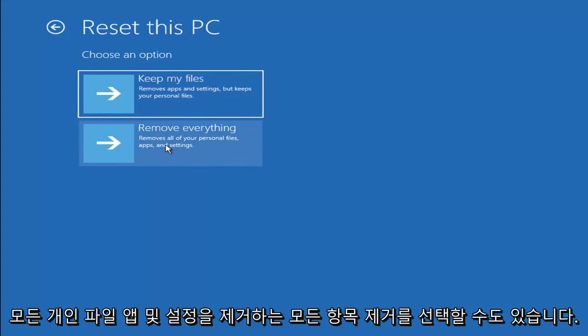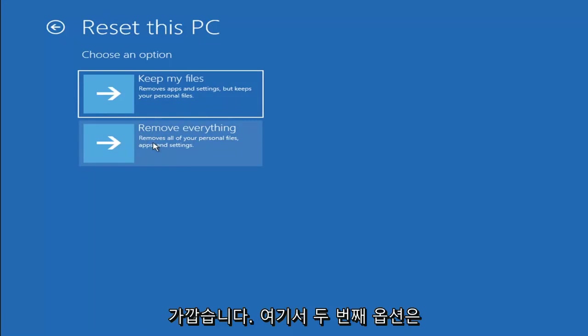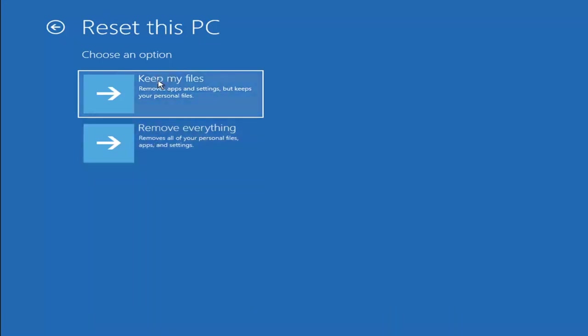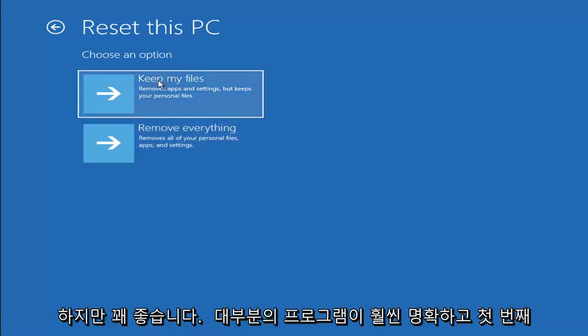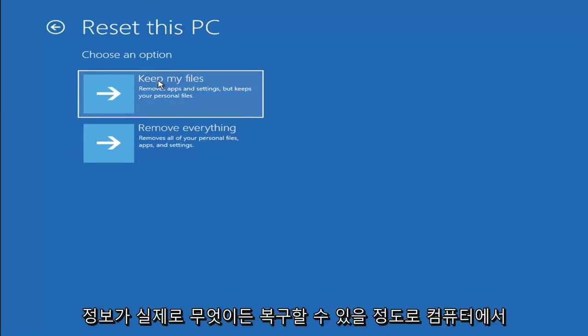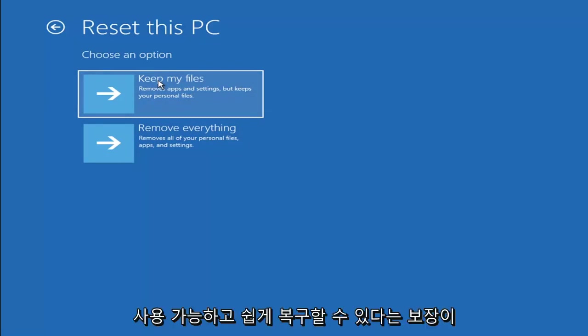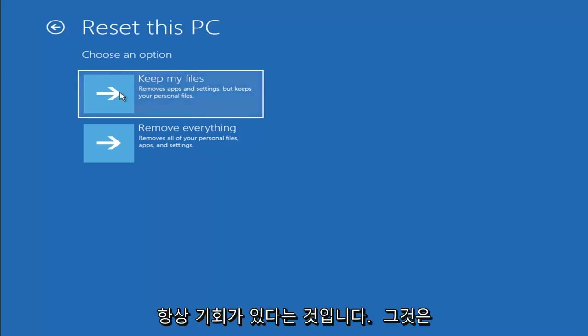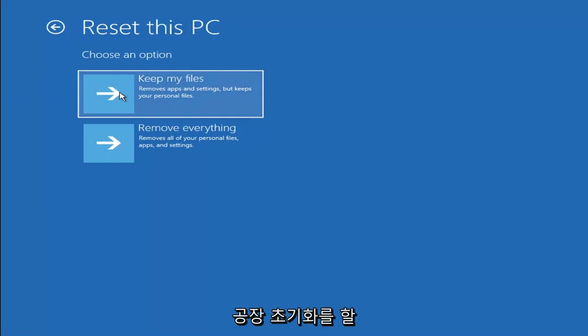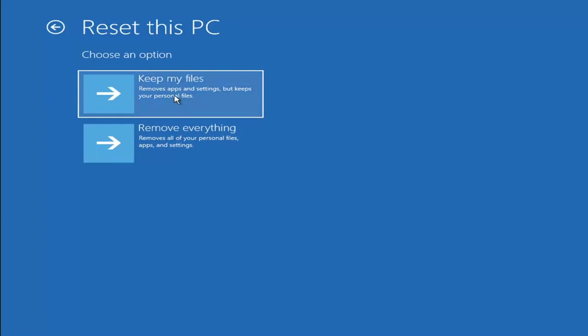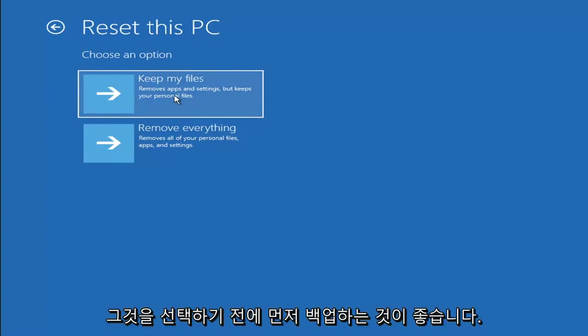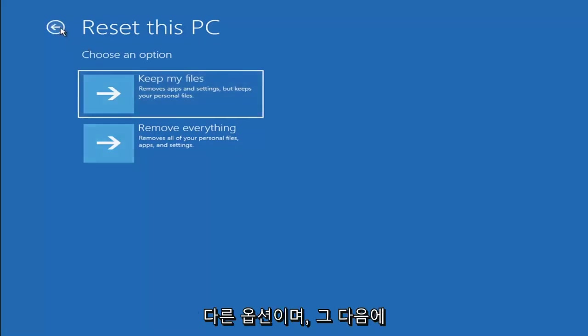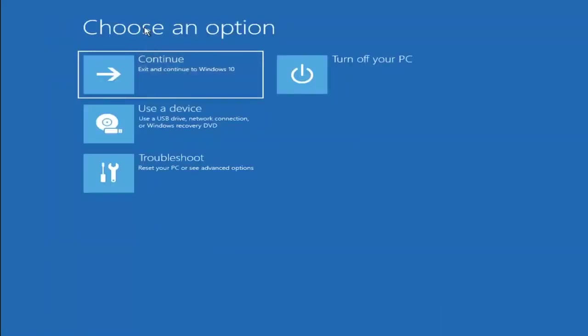You can also select remove everything, which will remove all of your personal files, apps, and settings. This is more of a factory reset. The first option should not delete your personal files, however it will clear most of your programs. Keep in mind there's no guarantee that your information is still available and easily recoverable. There's always a chance that it won't actually recover and will just do a factory reset anyway. I would recommend trying to get a recovery tool and backing that up first before selecting it.